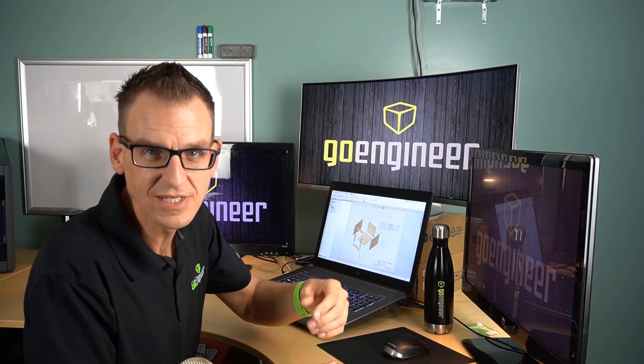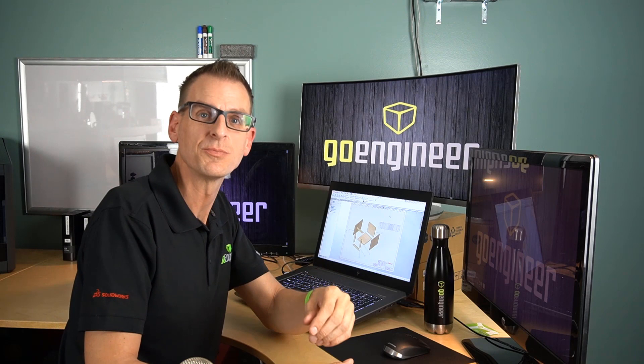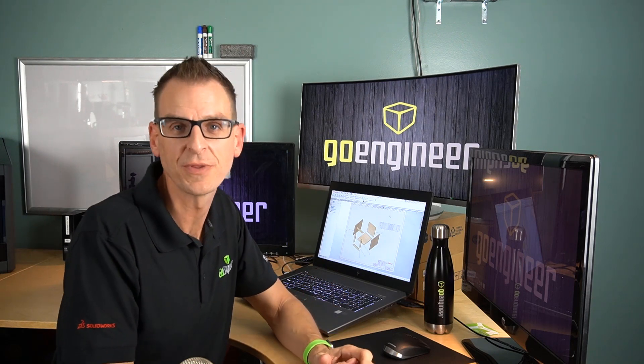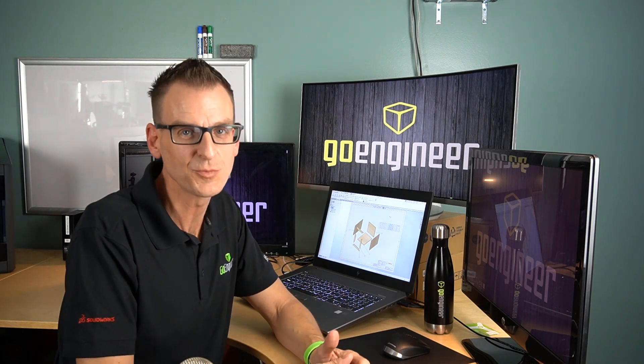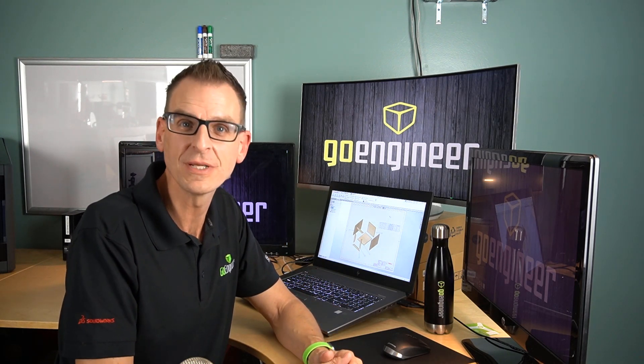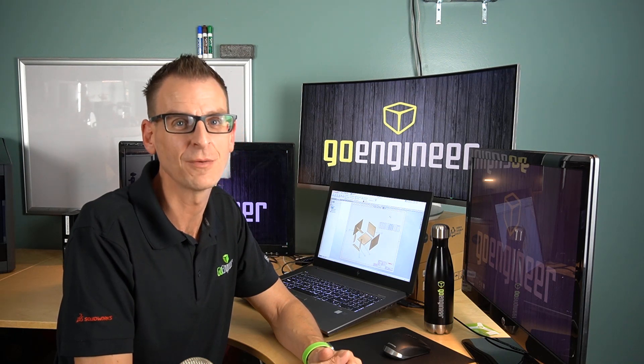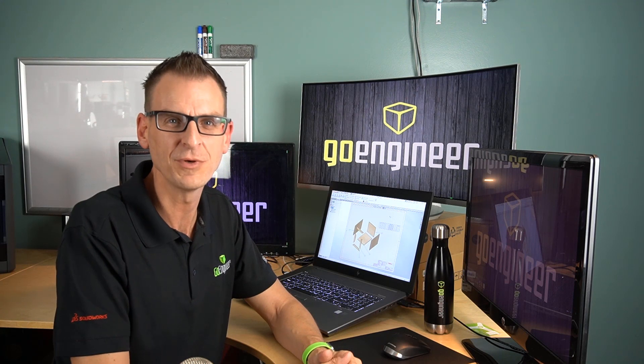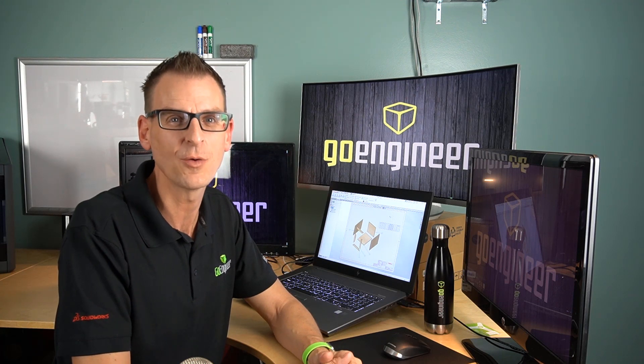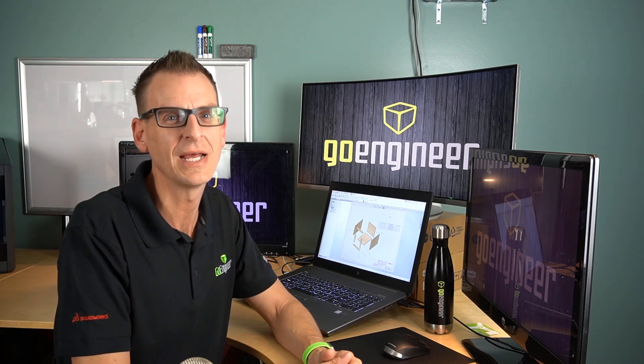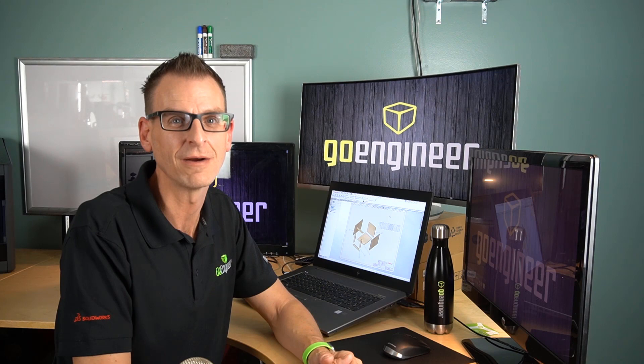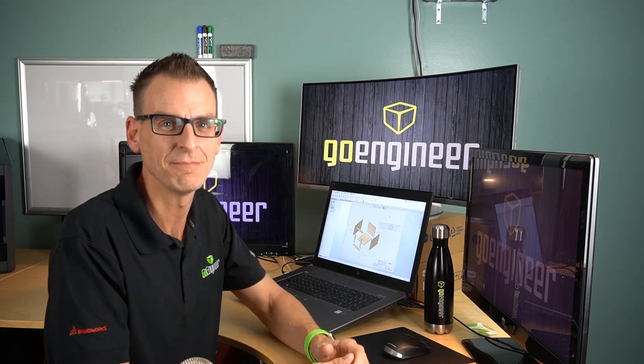So as you can see the technique uses pretty simple features within SOLIDWORKS and is really more repetitive than anything else. So for more tips and tricks like this make sure to follow us on YouTube and visit us at GoEngineer.com. If you want to be notified when new videos like this go up make sure you hit us up on Facebook and Twitter. I'm Darren at GoEngineer. See you next time.